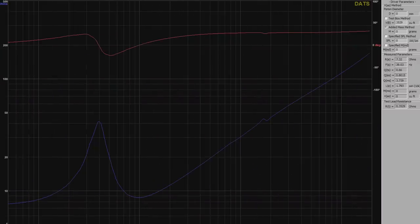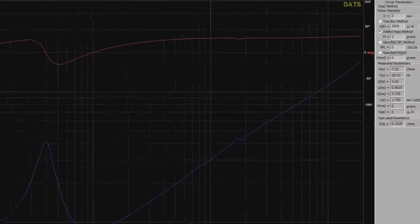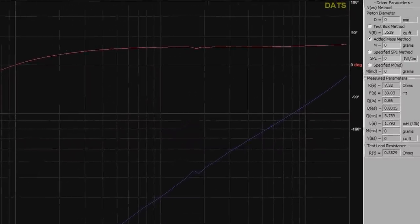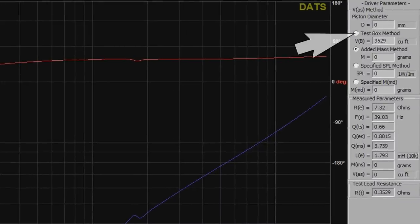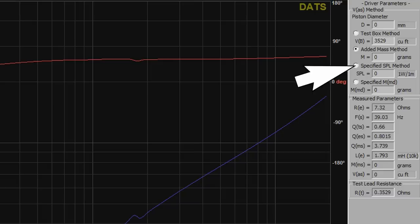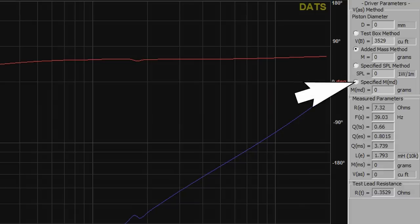And now that we're back to a good free air sweep, we can measure the remaining parameters. As you can see, there's actually four different ways to do that. The first method involves you building a test chamber. The second one has you add weight to the cone. The third requires that you know the driver's sensitivity. And the fourth calls for the assembly mass.